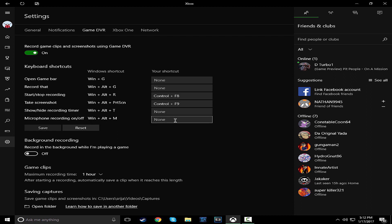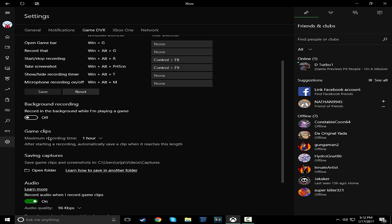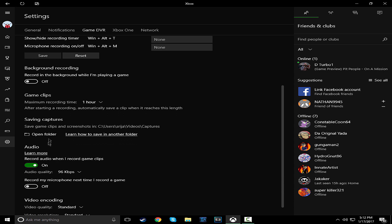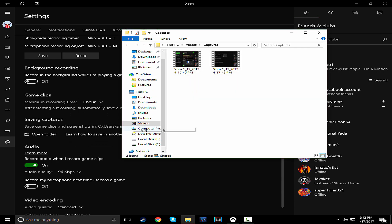Microphone on or off. If you press, let's say you change it to space, if you press space again, then you'll stop recording your mic. Background recording, I have that off. Maximum recording time, one hour. You can do two hours or 30 minutes.